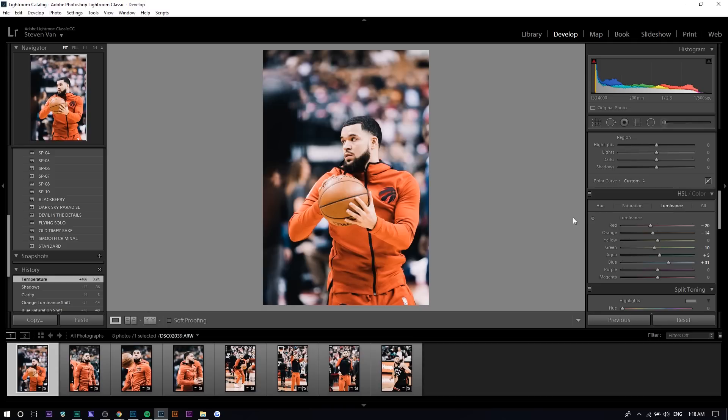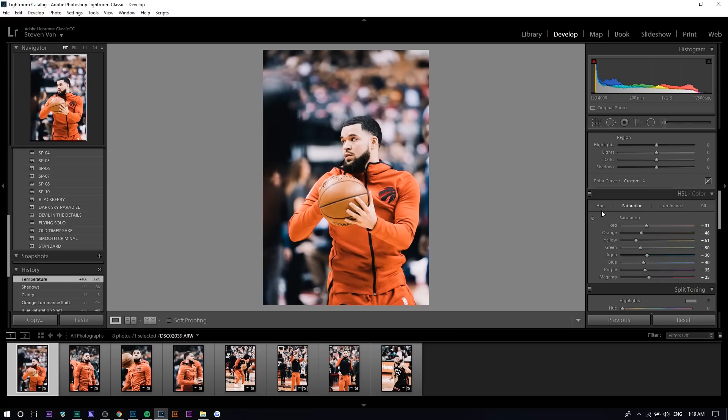I'm going to show you guys the difference and talk about the difference between these three different sections: hue, saturation, and luminance.